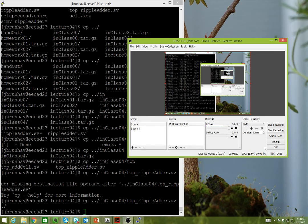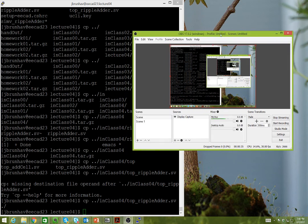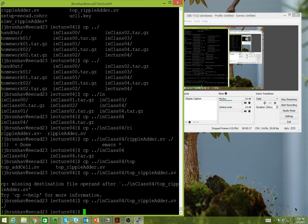Welcome to EEE-333 lecture 4D and 4E on combinatorial expressions in Verilog and combinatorial procedures in Verilog. Today we're going to talk about combinatorial expressions and combinatorial procedures.